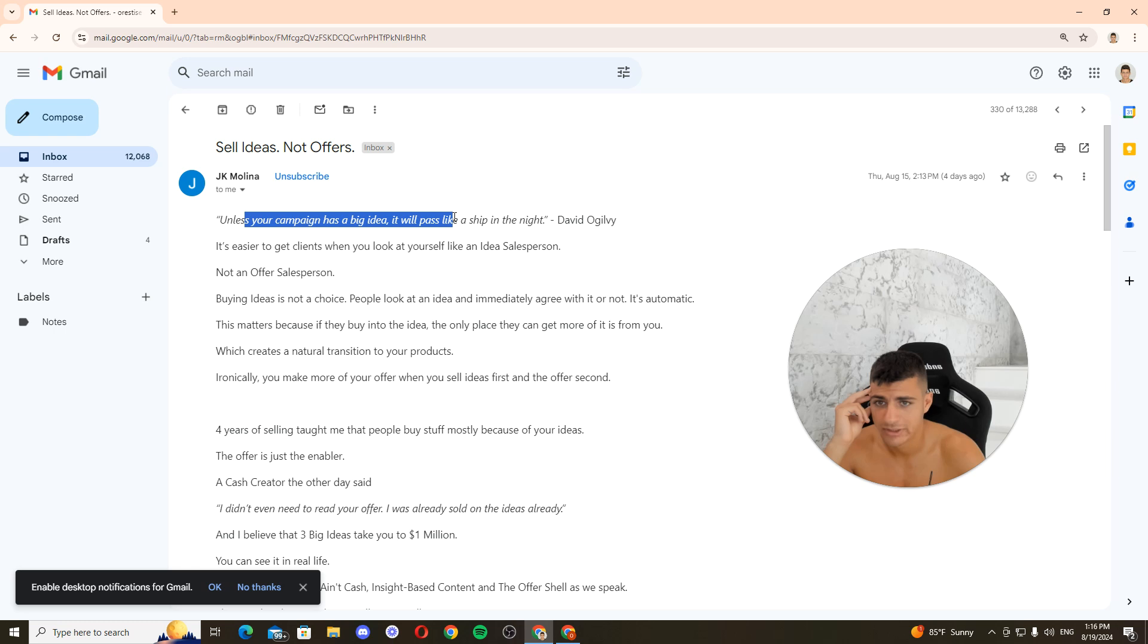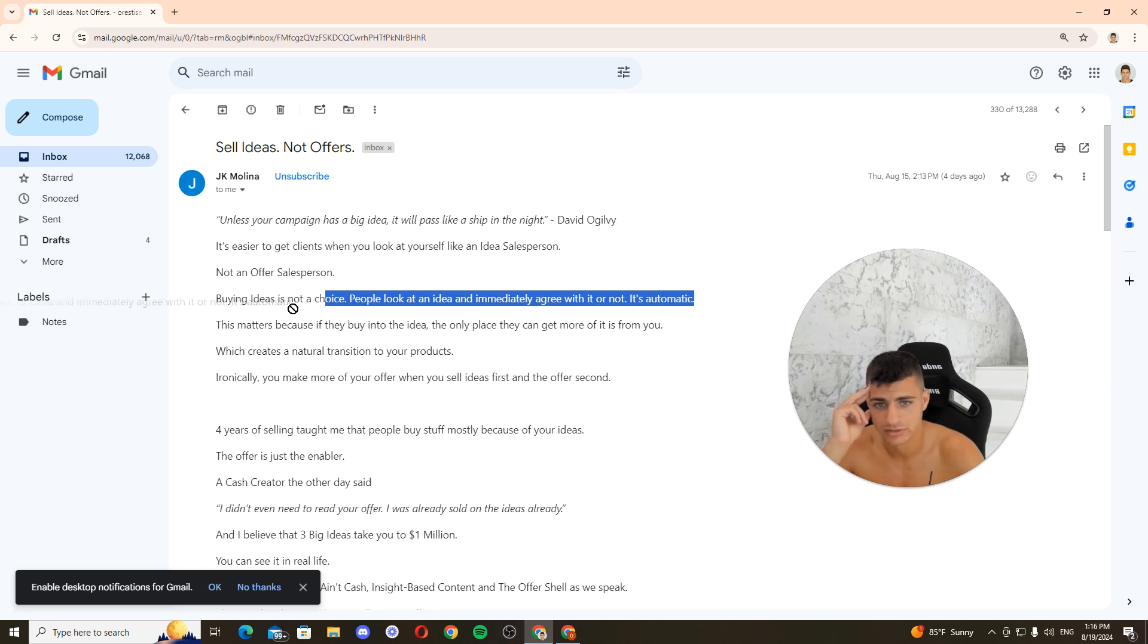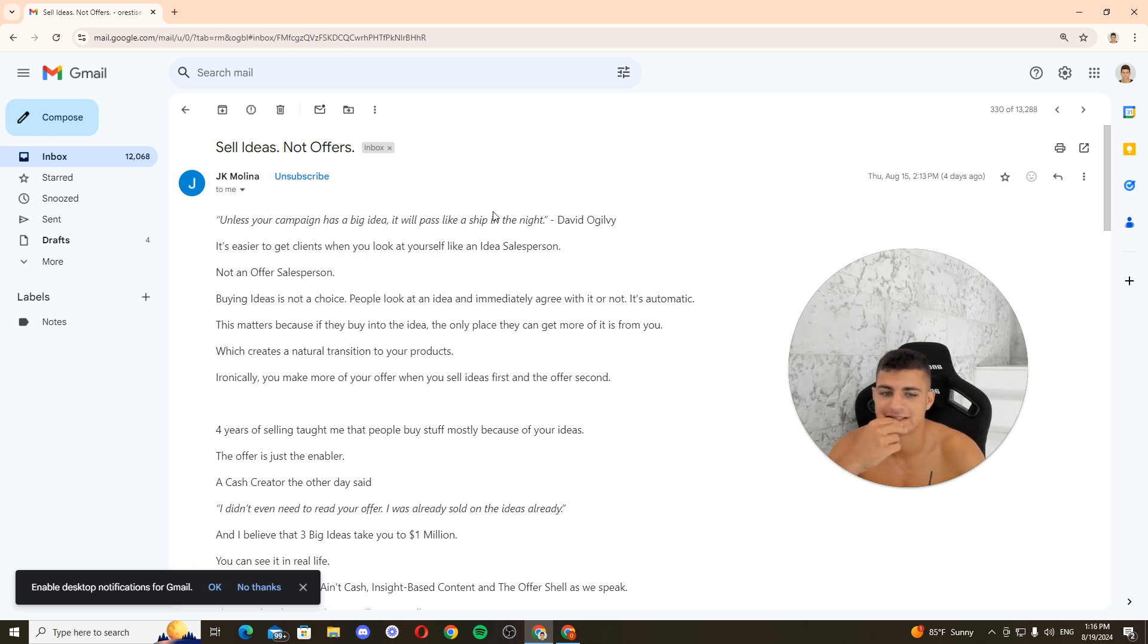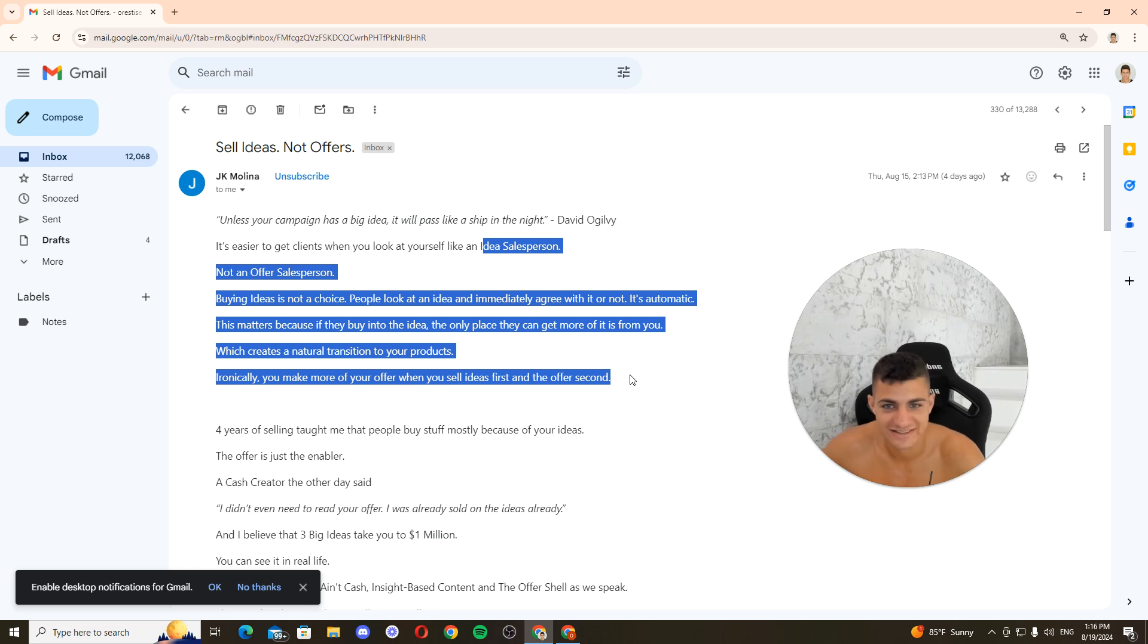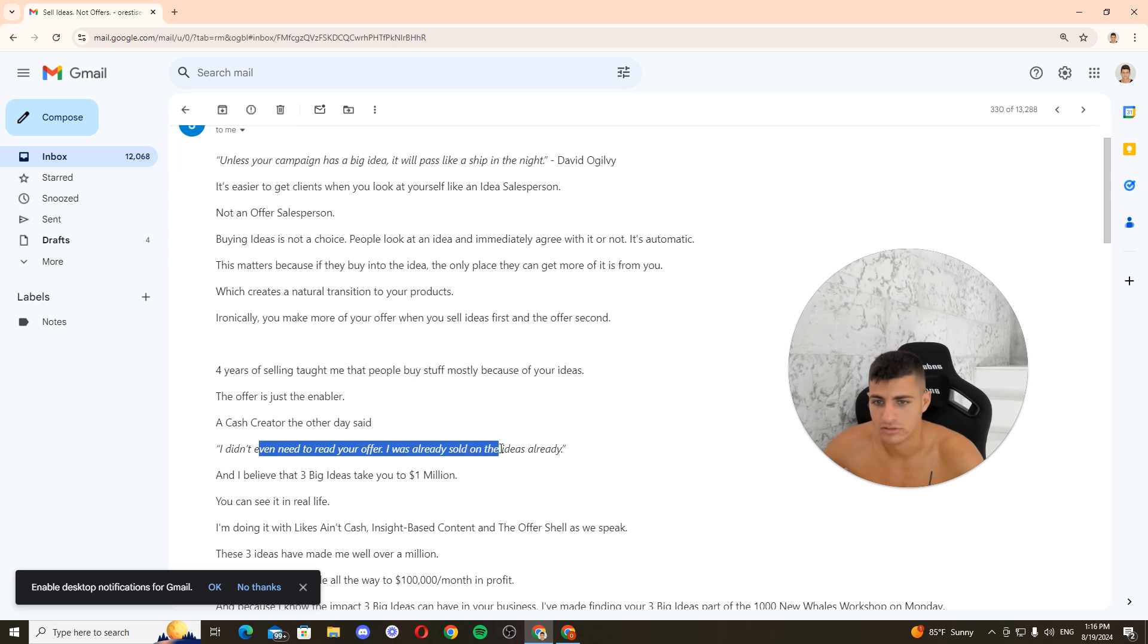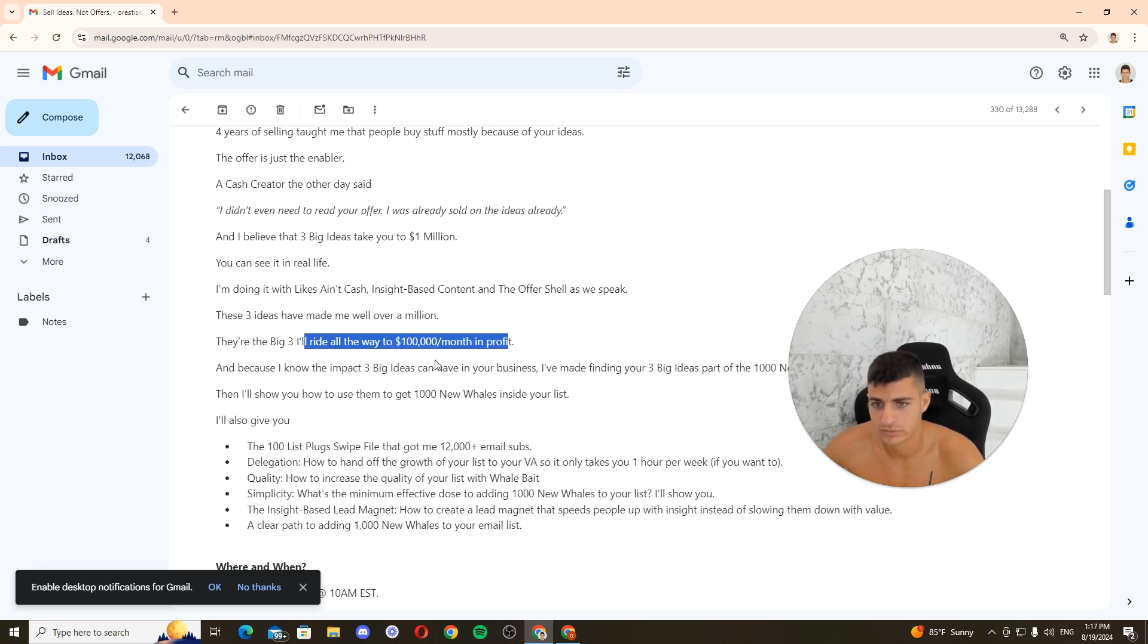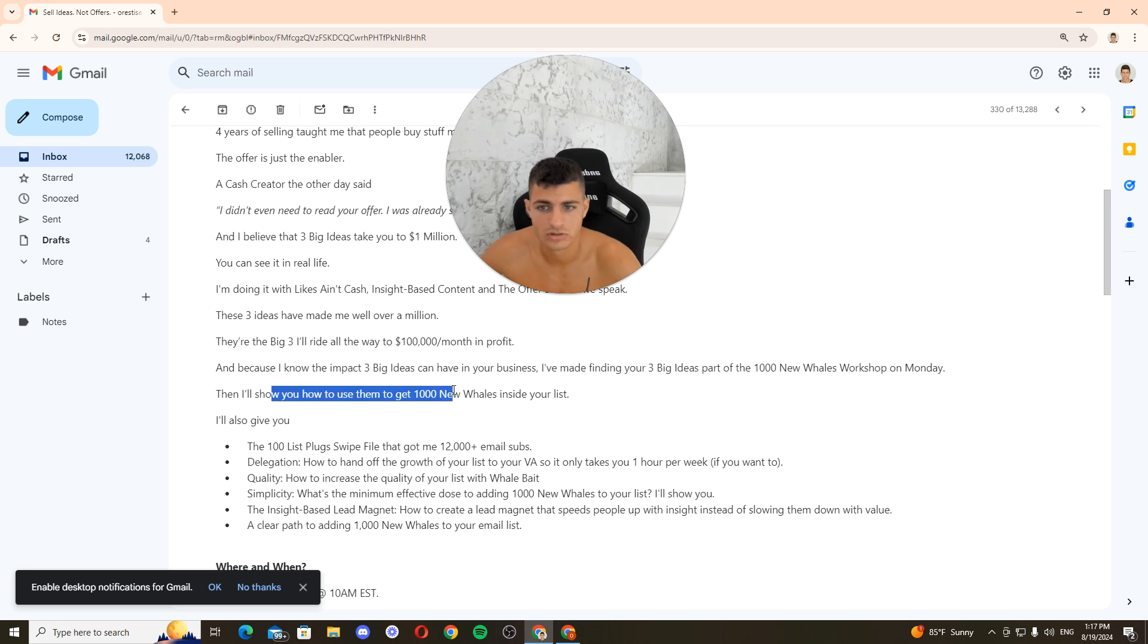Ideas and offers. Unless your campaign has a big idea, it will pass like a ship in the night. It's easier to get clients when you look at yourself like an idea salesperson, not an offer salesperson. Buying ideas is not a choice. People look at an idea and immediately go with it or not. It's automatic. Because if they buy into the idea, that's exactly what he's doing. Like, this idea salesperson is this. He's reframing things in a cool way. Told me that people buy stuff, most of the ideas. The offer is just an enabler. I don't even need. I believe that three ideas. Three ideas, take it to one. I'm doing it with lies. Three ideas have made me over a million. Because I know the impact three ideas is going to be in a business.